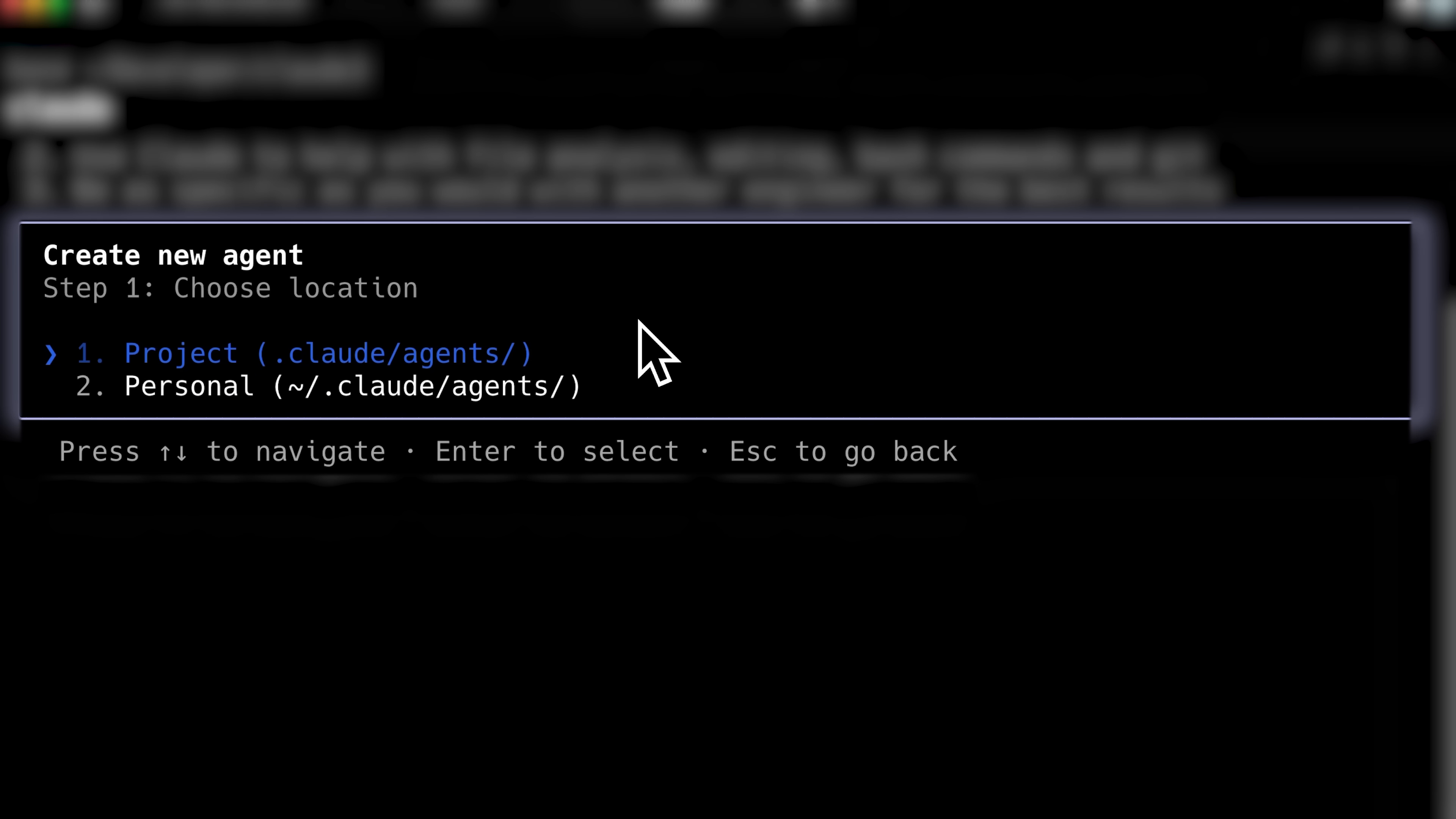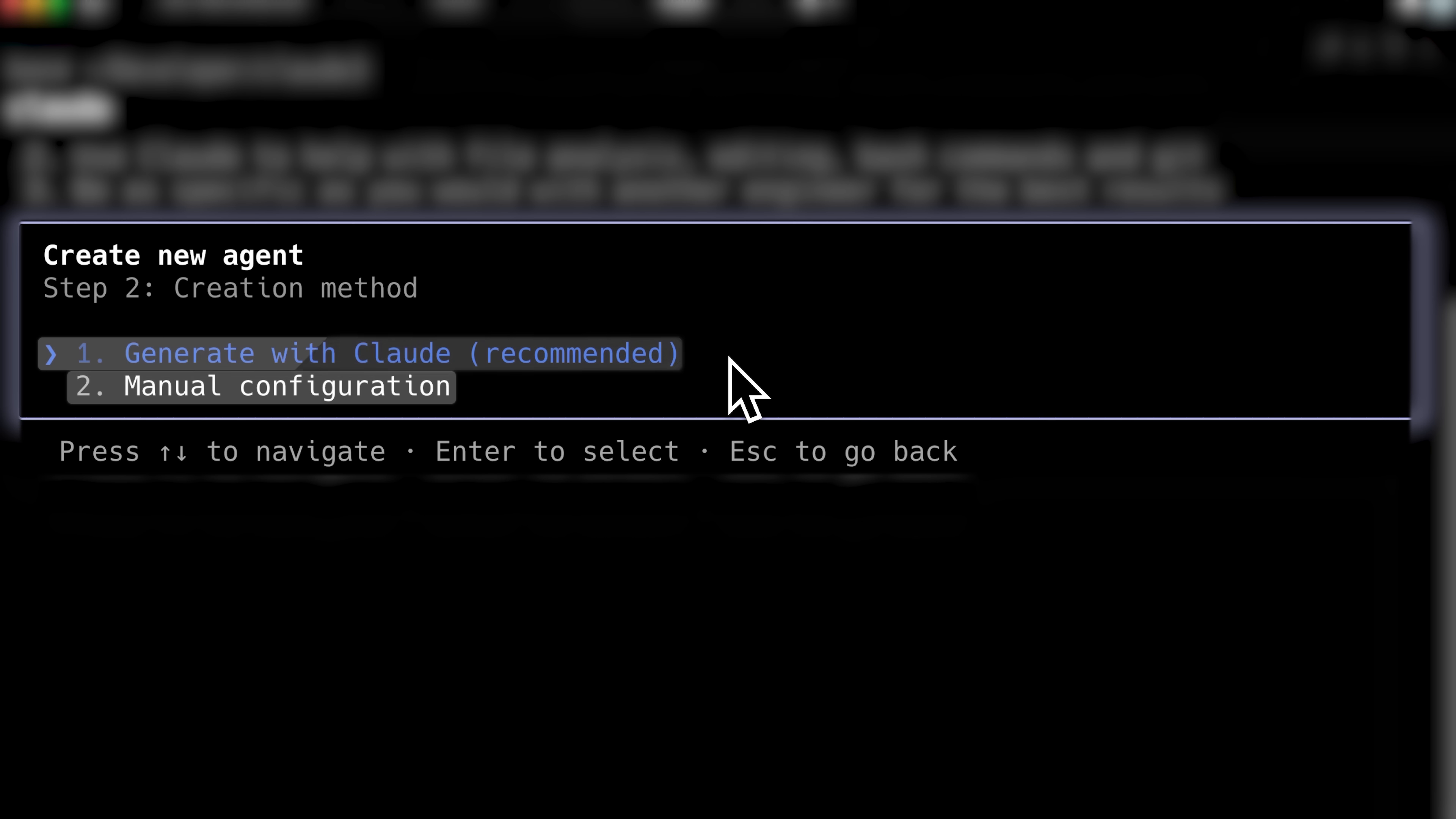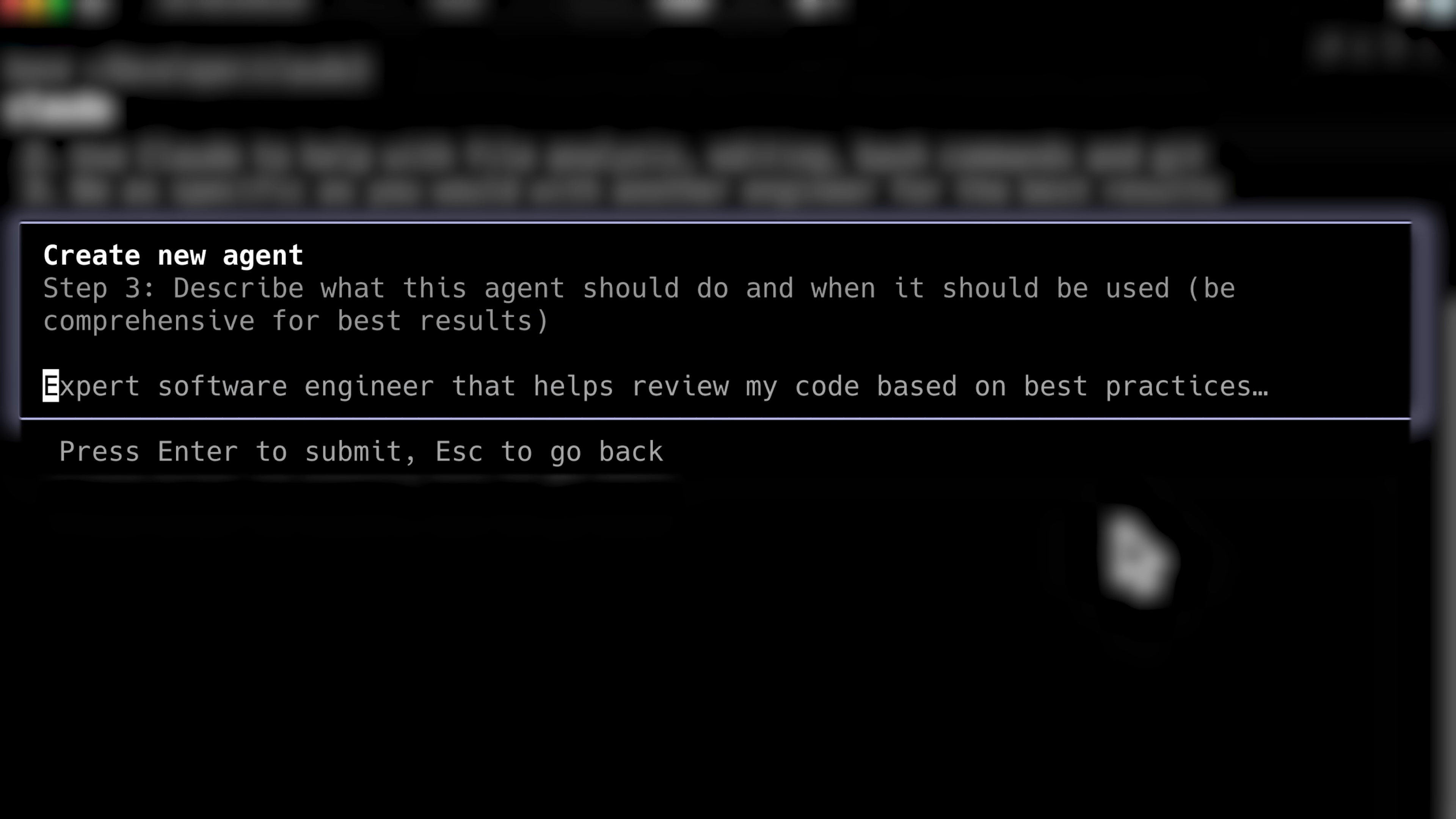Two options appear. Create a personal agent, which works globally across all Claude sessions, or a project agent limited to the current project. Let's continue with the project agent. The next step involves choosing your creation method. While manual configuration is available, Claude recommends starting with an auto-generated agent based on your needs. This provides a solid foundation you can customize later. Select Generate with Claude and provide a general description of your agent's purpose.